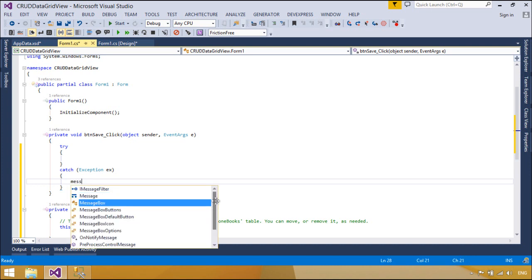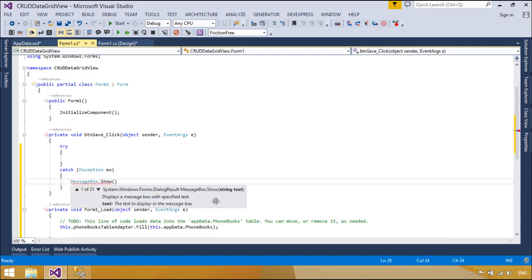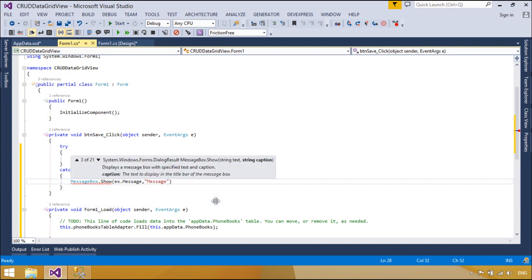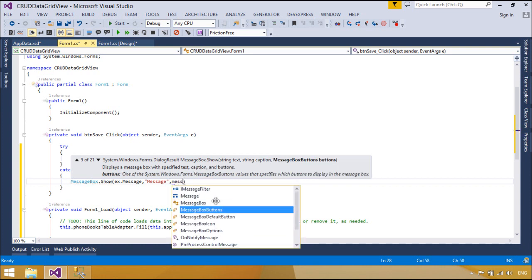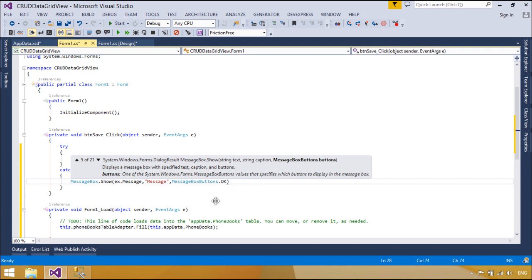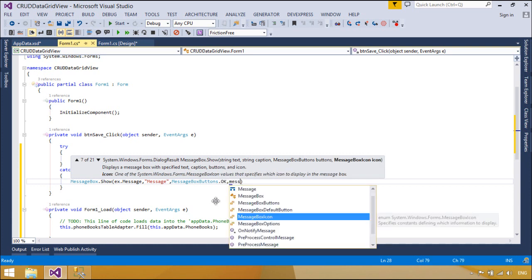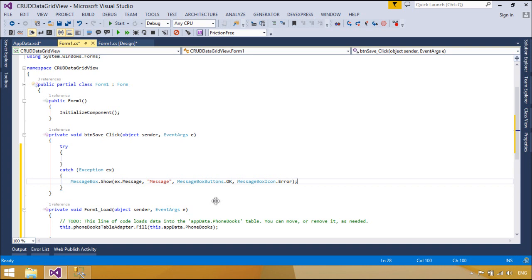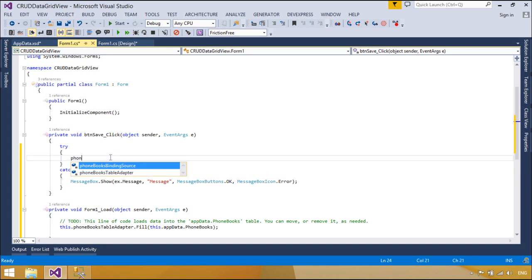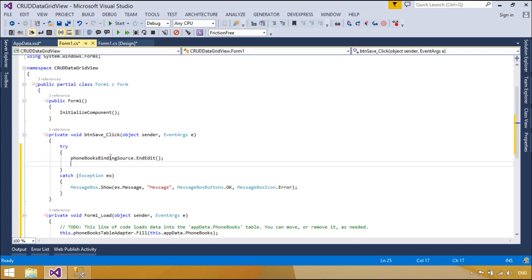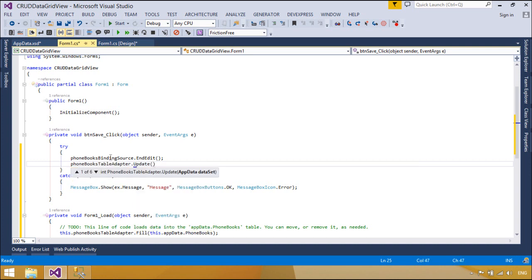Table adapters are created with a data set designer inside of strongly typed data sets. You can create table adapters during creation of a new data set with the data source configuration wizard. You can also create table adapters in existing data sets with the table adapter configuration wizard, or by dragging database objects from server explorer onto the data set designer. While table adapters are designed with the data set designer, the table adapter classes generated are not generated as nested classes of the data set — they are located in a separate namespace specific to each data set.